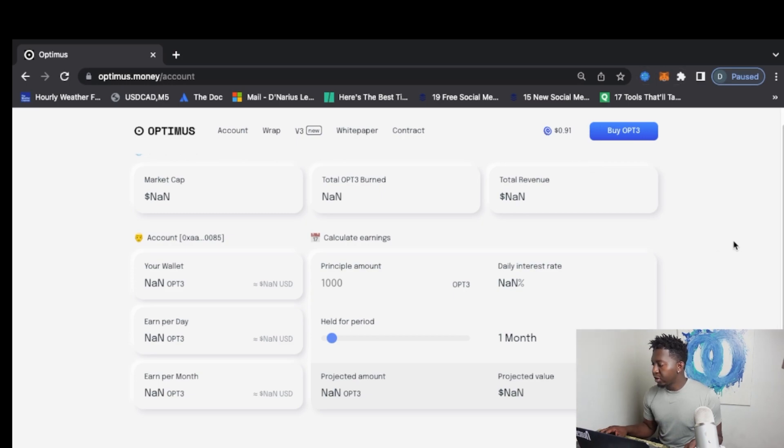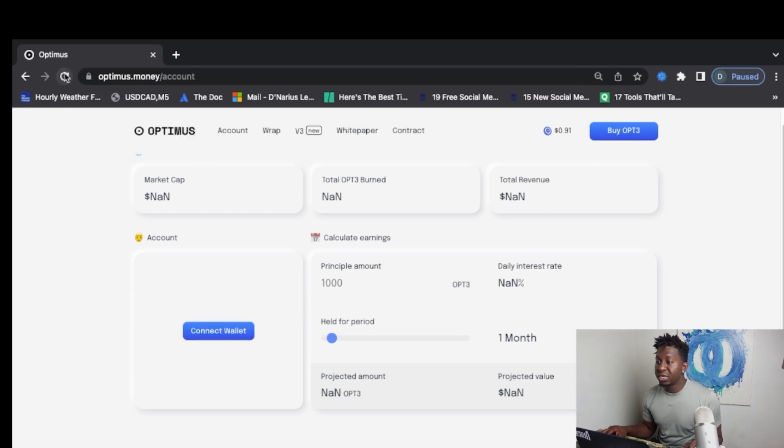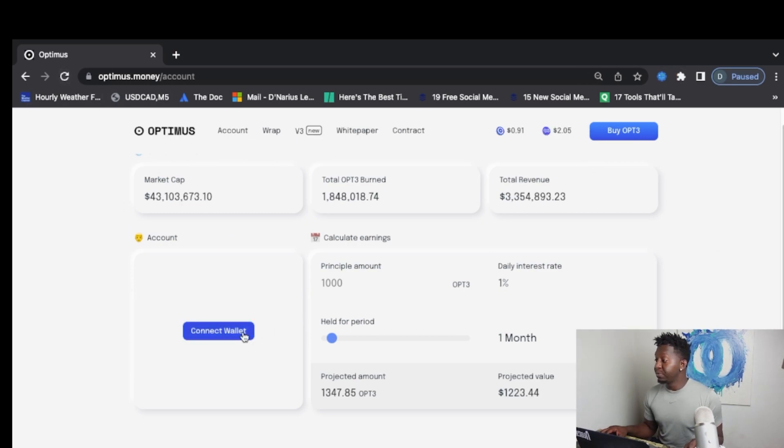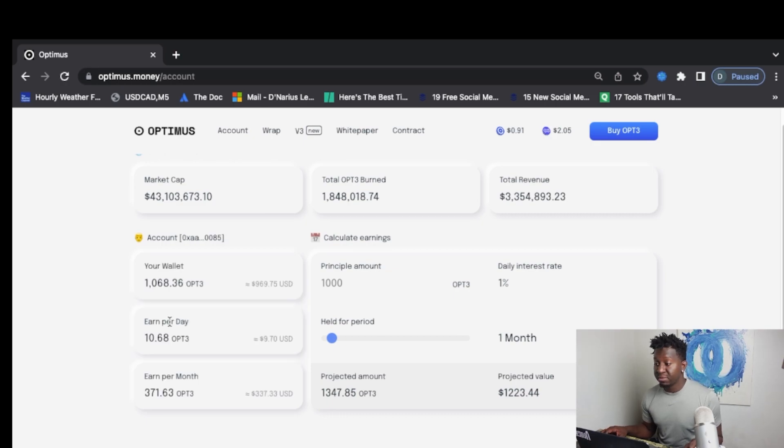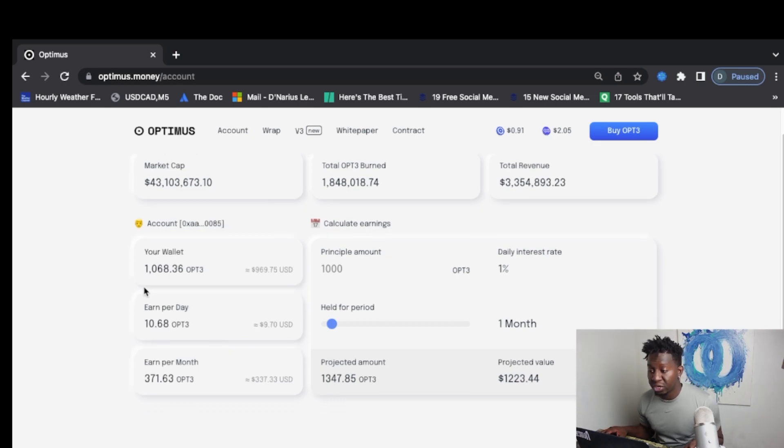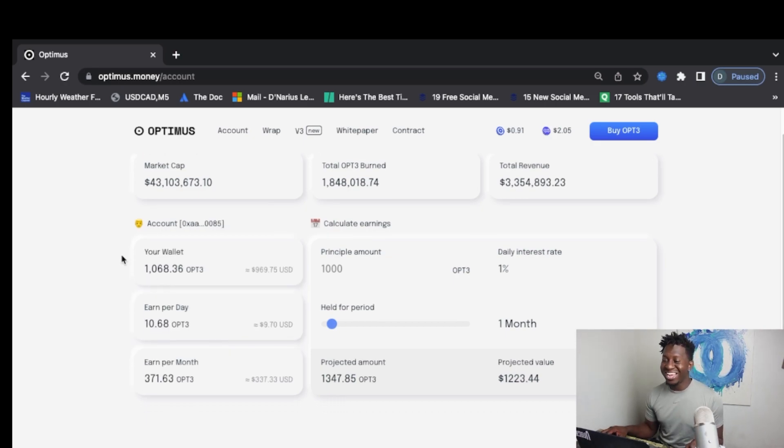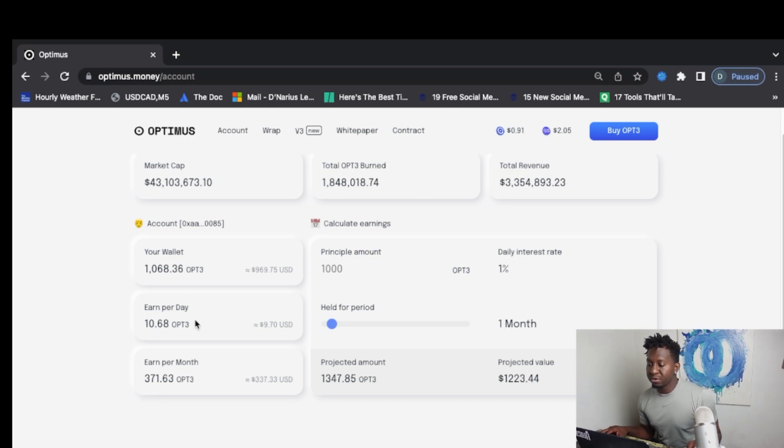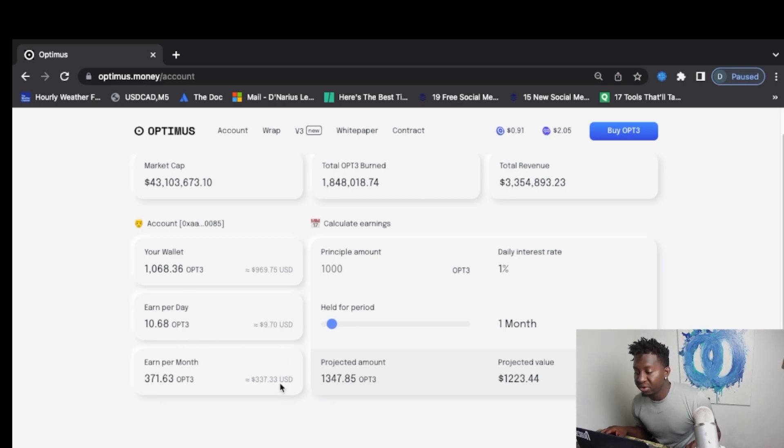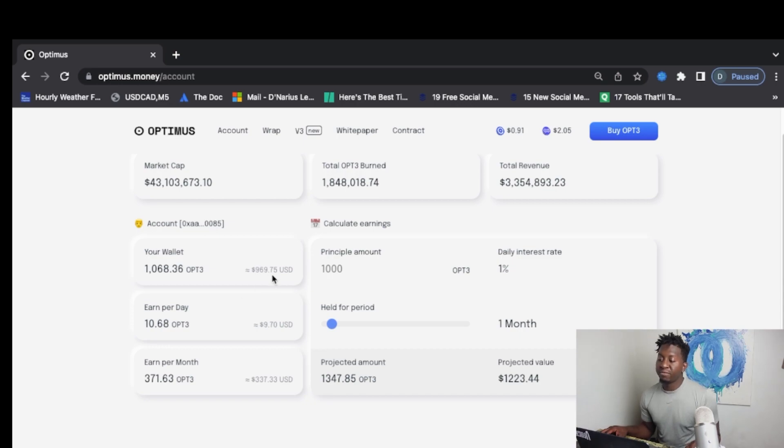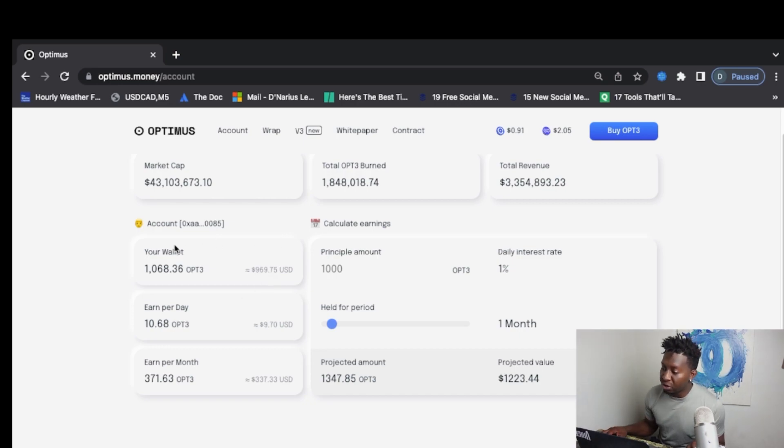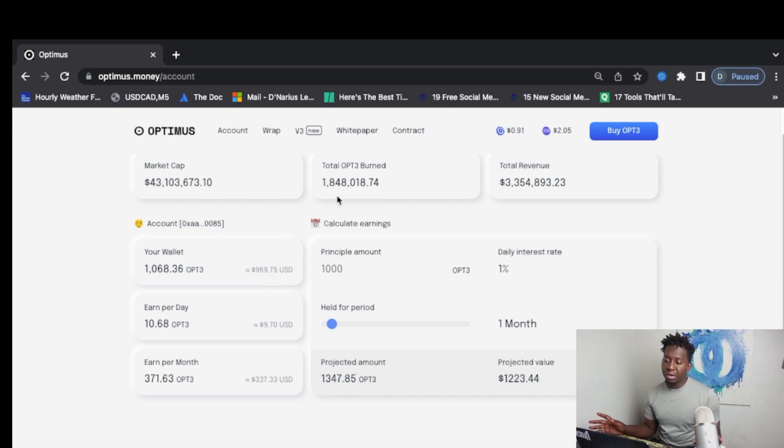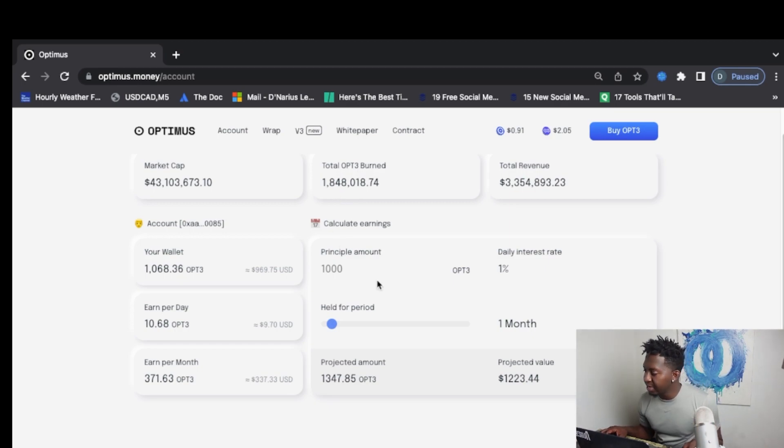What I currently have is I will continue to reposition myself and add to my position. So right now I have 1,068 Optimus tokens earning me $9.70 a day, $337 a month, and I have $969 currently in this protocol. When it goes back to $1, as you guys will see, I have 1,068.